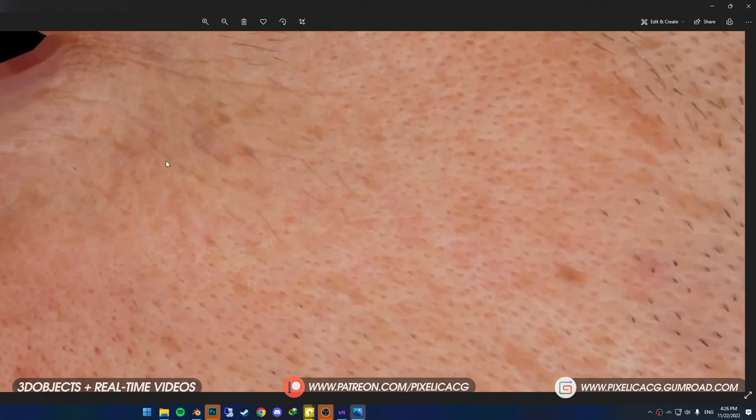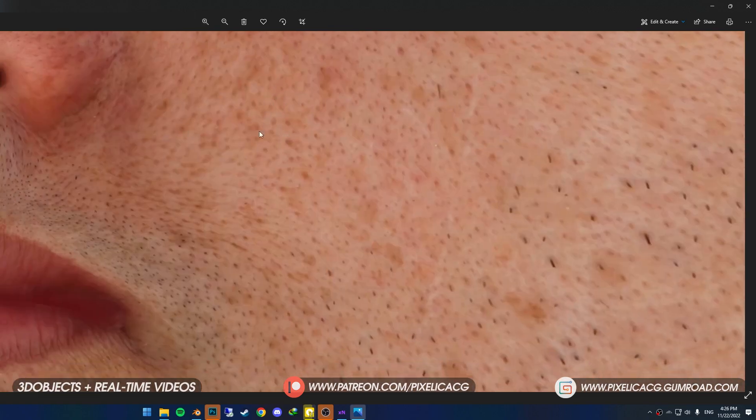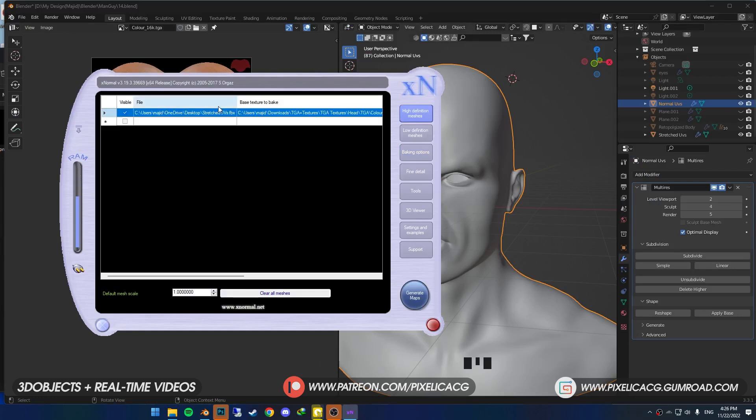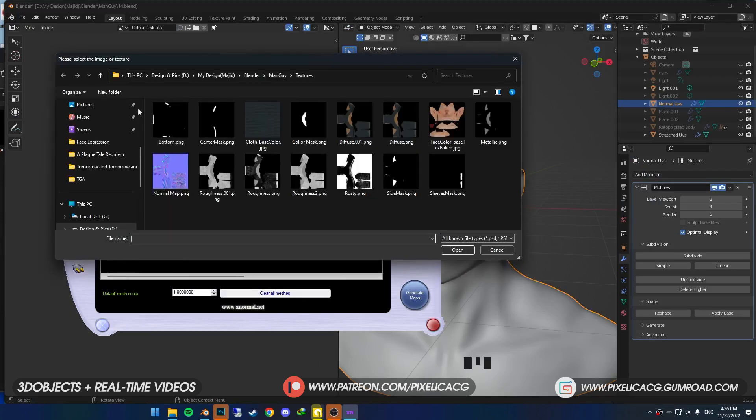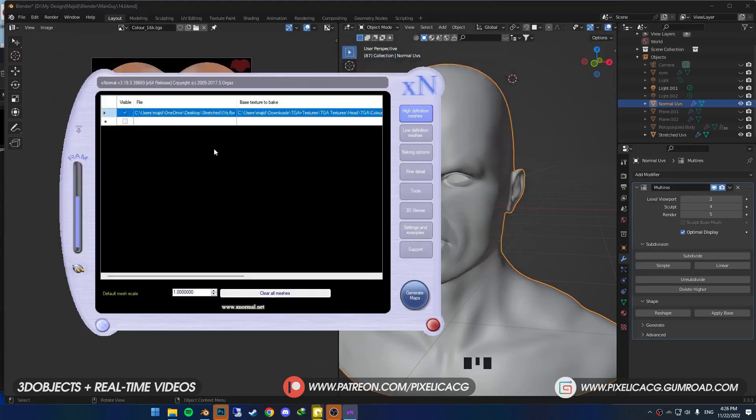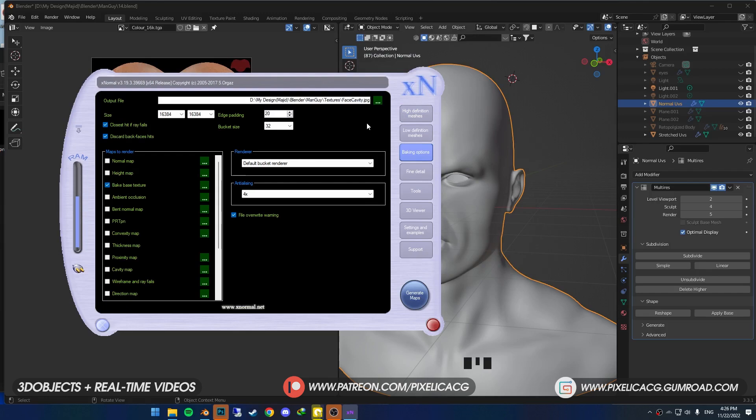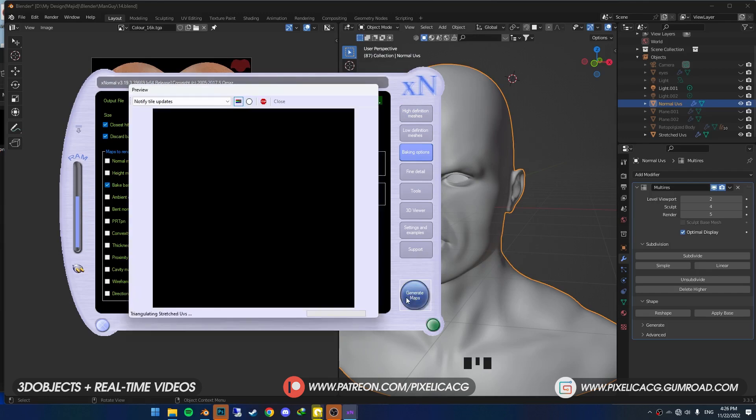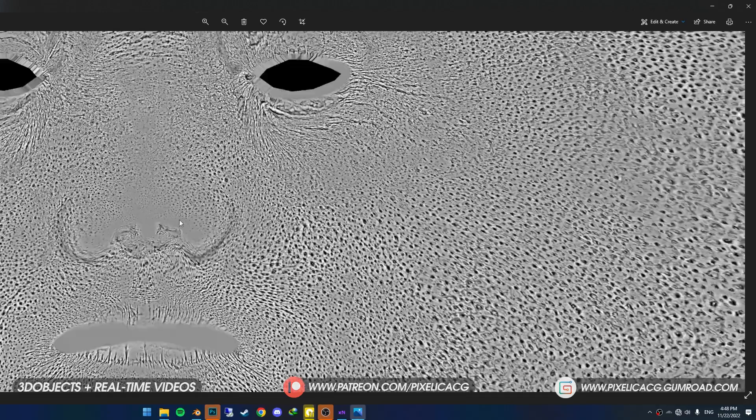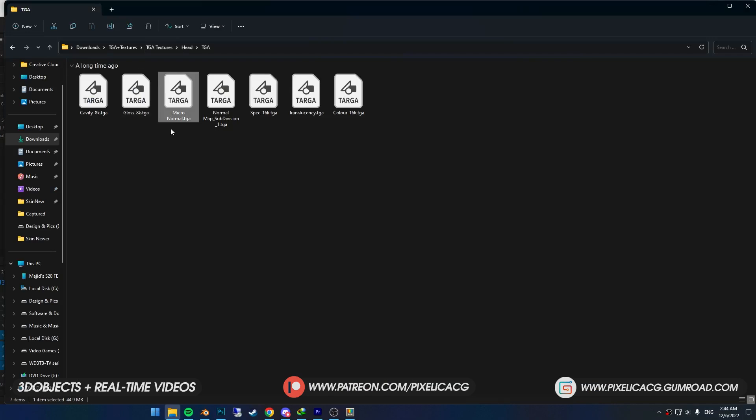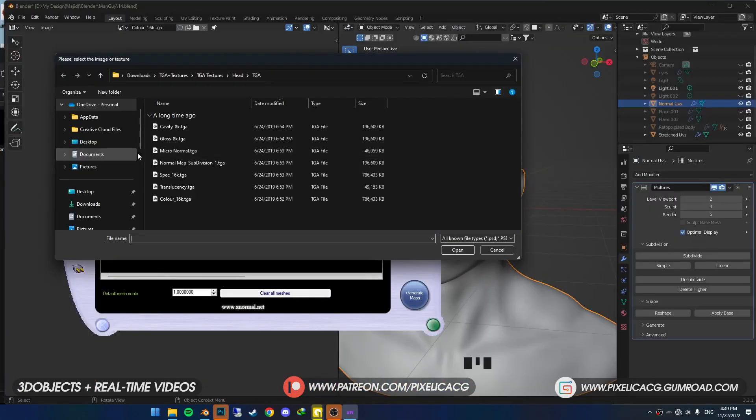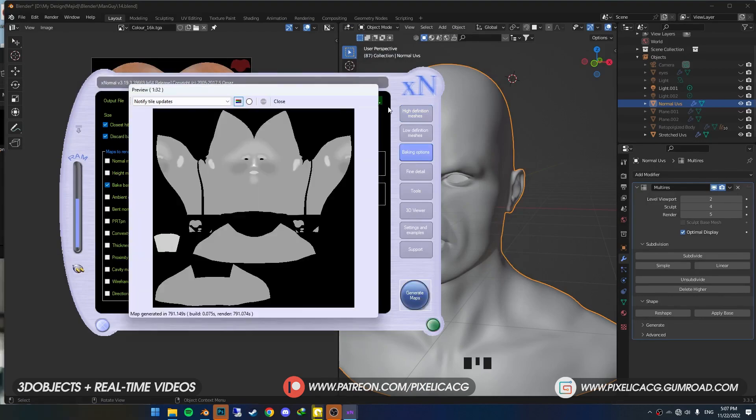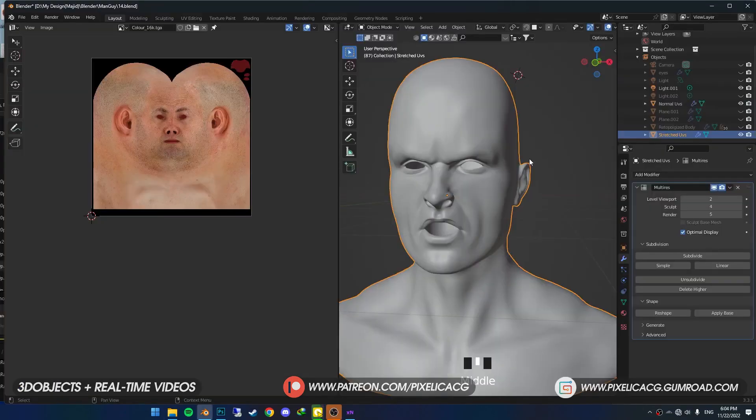Now go back to xNormal and in the High Definition Meshes, right-click again and Add Textures to Bake. In the TGA Textures folder, select another one like Cavity. Go to Baking Options and only change the name to Cavity, and then generate. Do that to all of the textures in that folder except MicroNormal, which is for something else that we're going to get into. Just add the textures to bake, then change the name in the Baking Options and generate. Once you've got all the maps generated, go back to Blender.